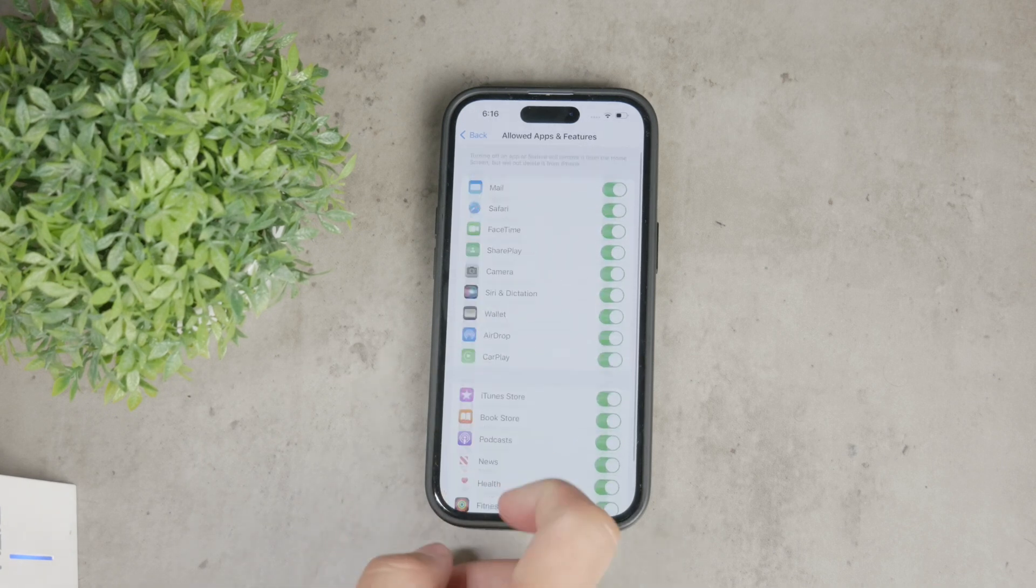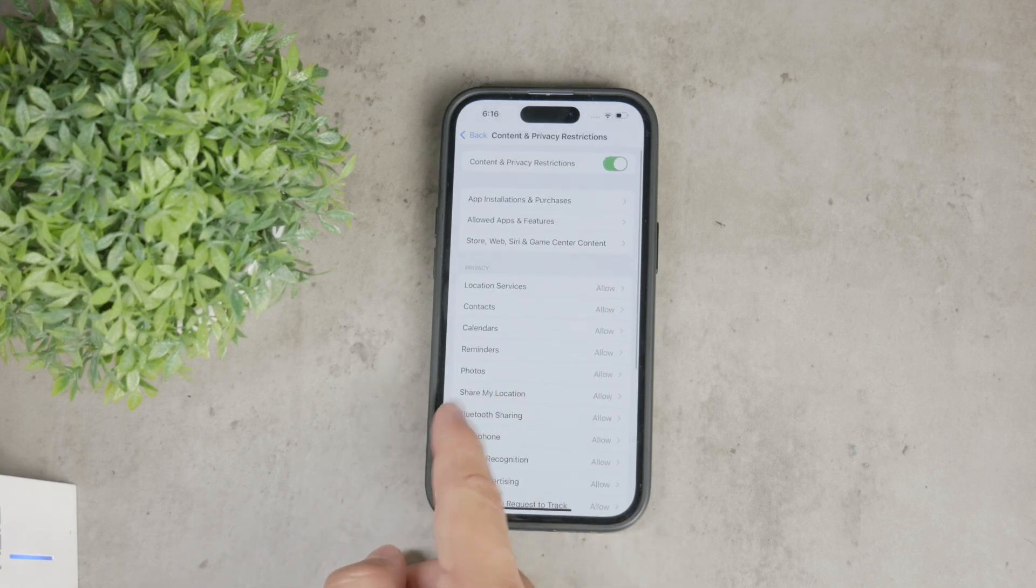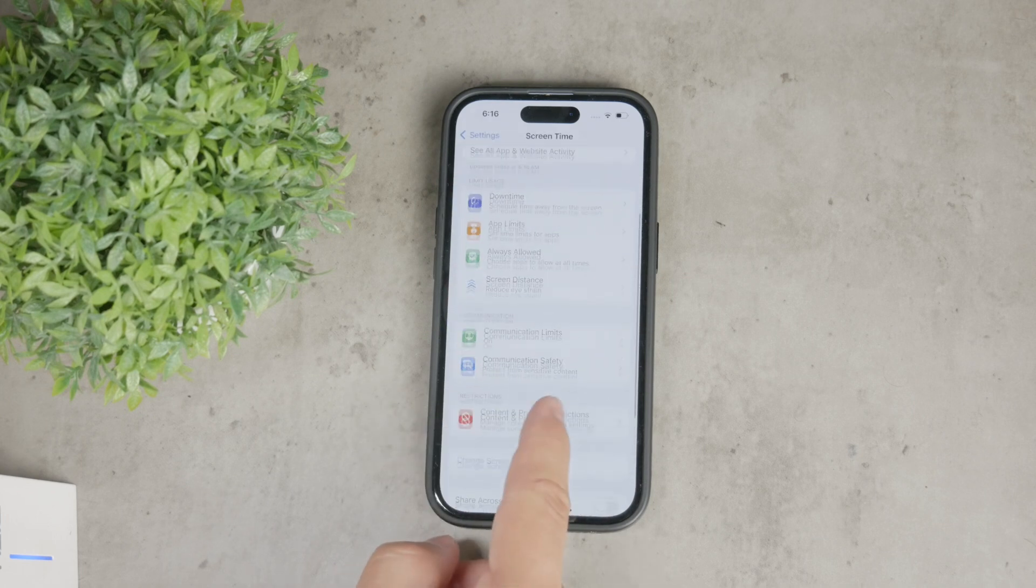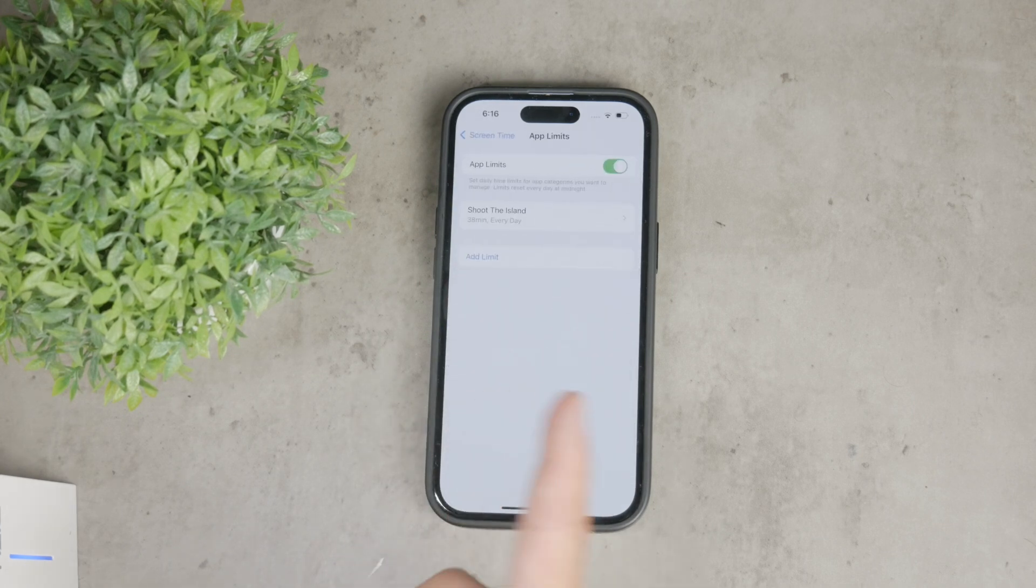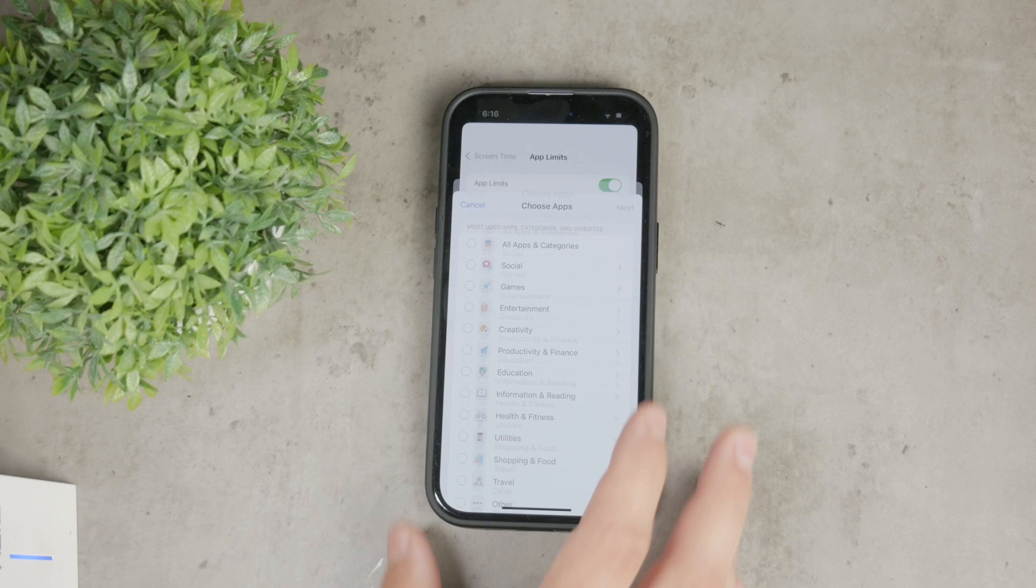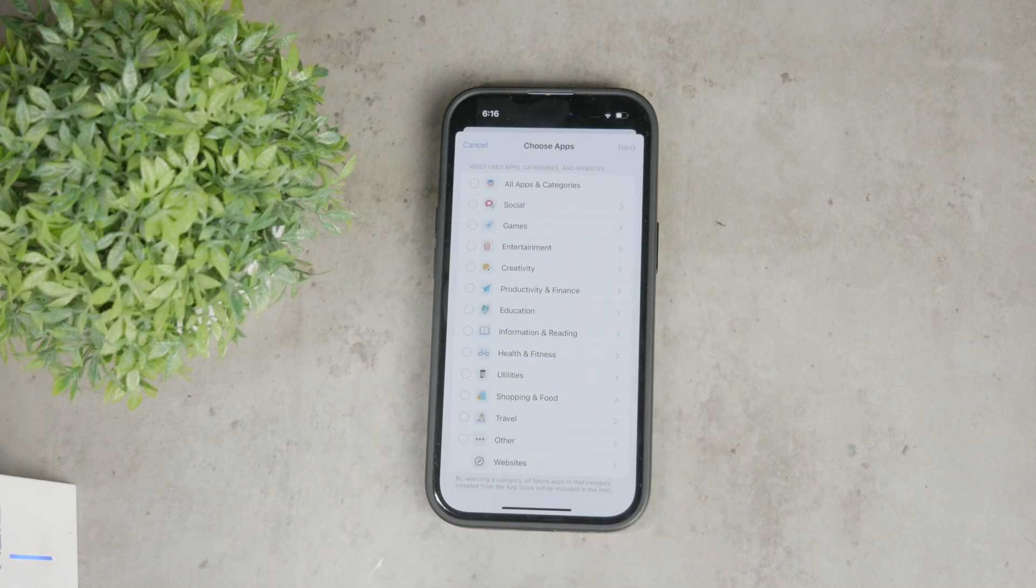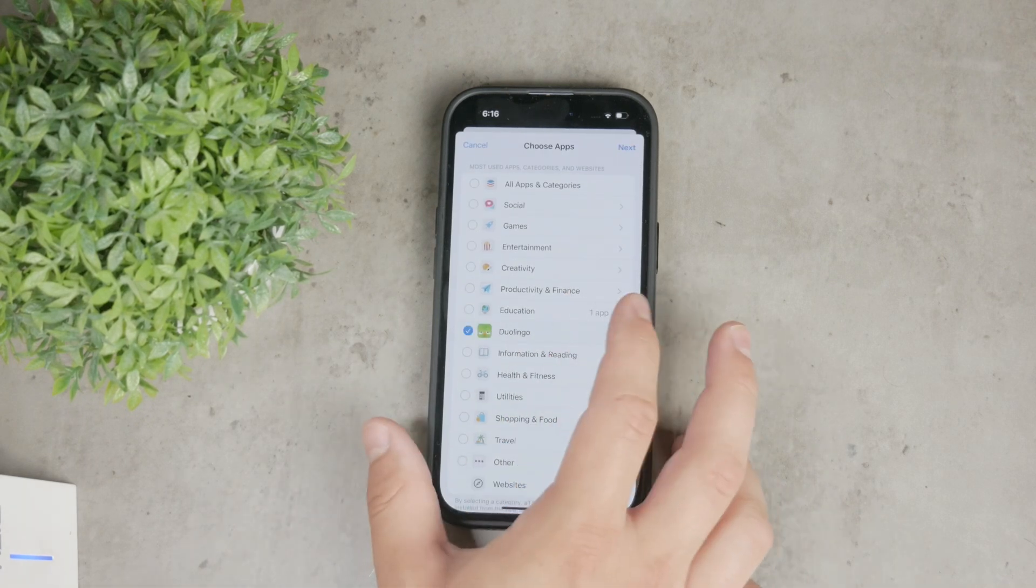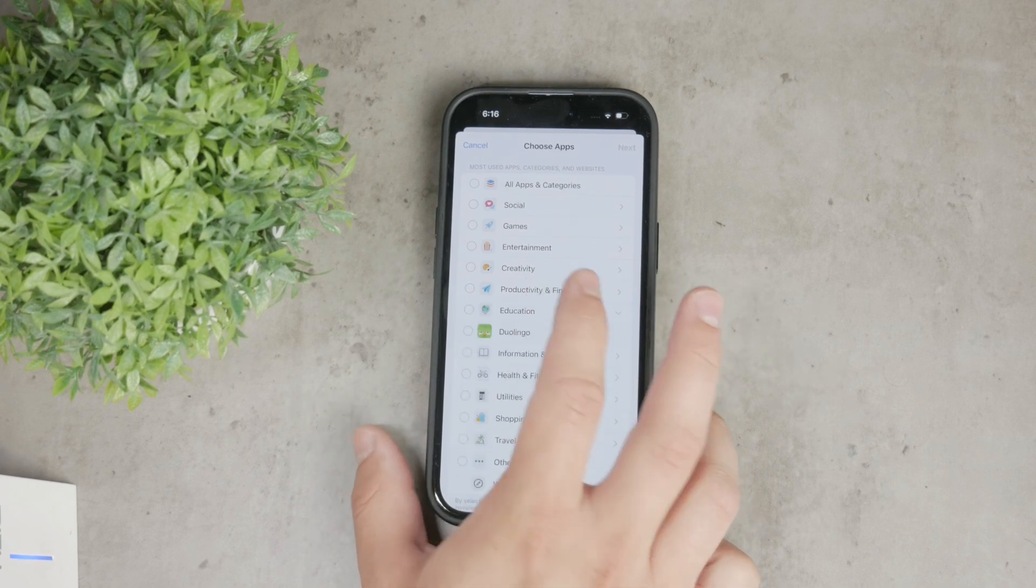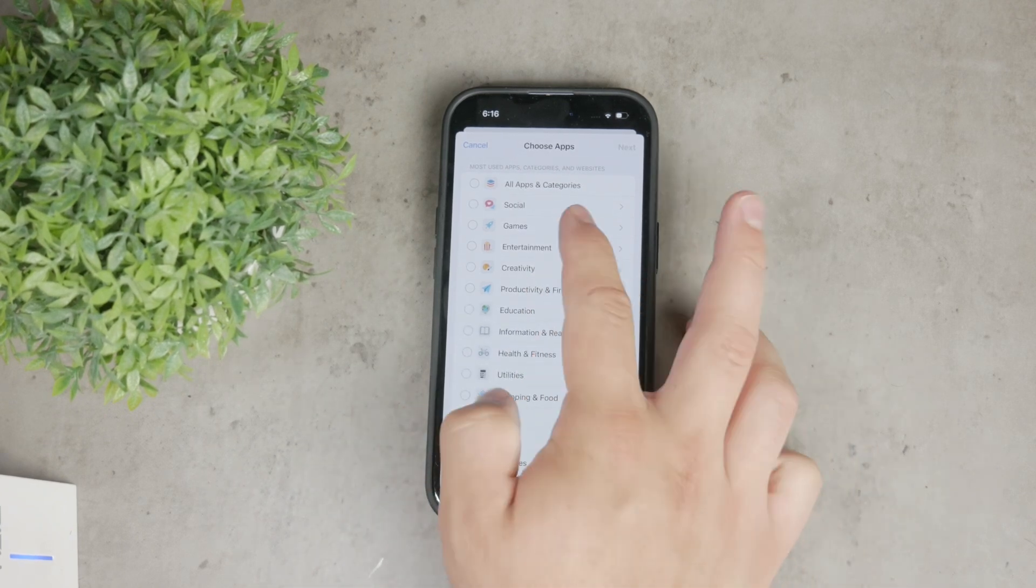Another useful feature is the App Limits section. Go back to the main screen time menu and tap on App Limits. Enable the toggle at the top, then tap Add App Limit and this allows you to set a daily time limit for app usage, which can be particularly helpful if you want to manage how much time is spent on a certain app.